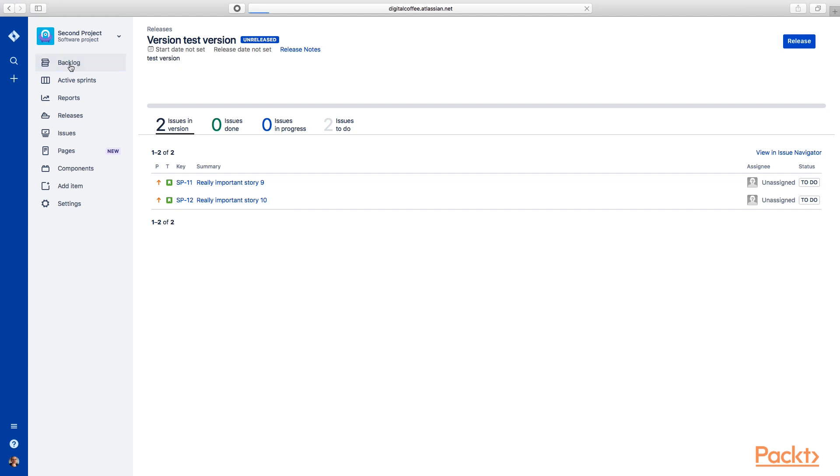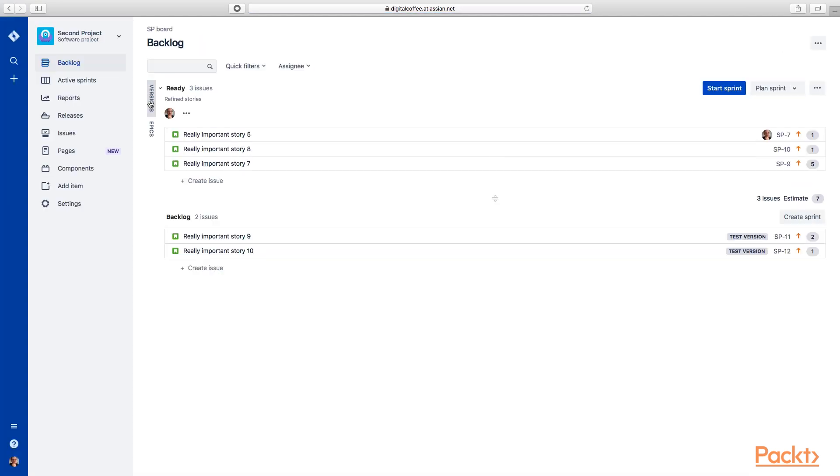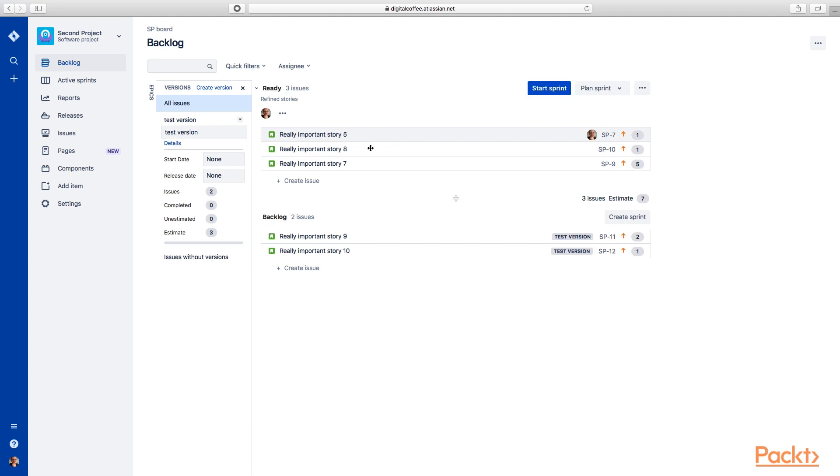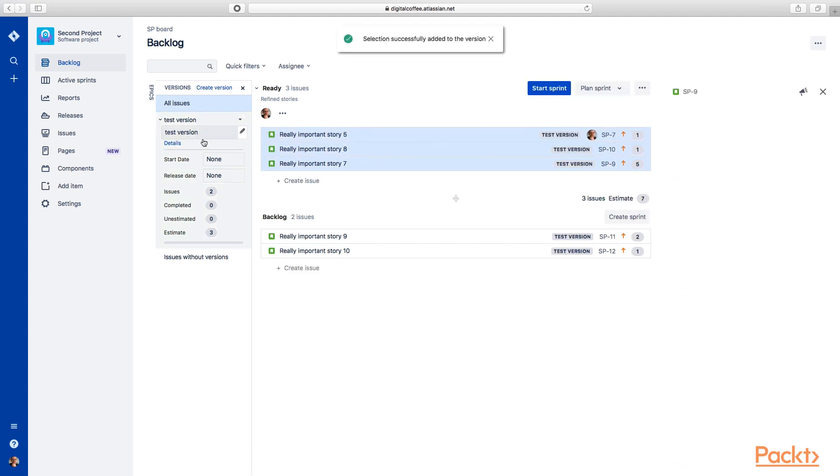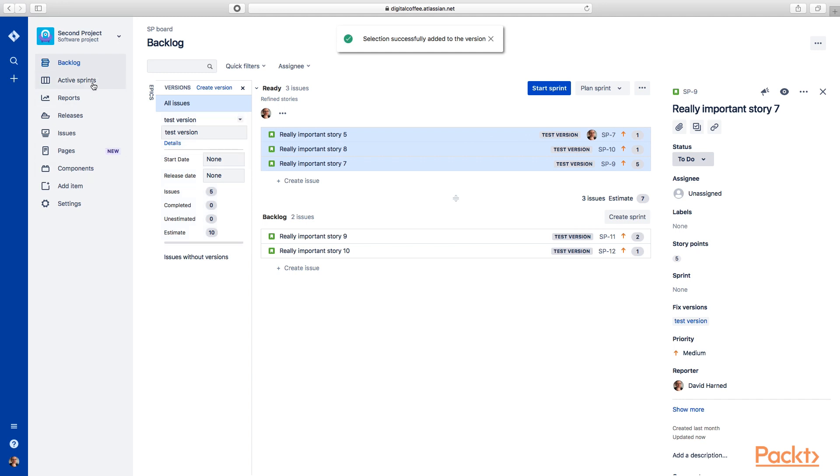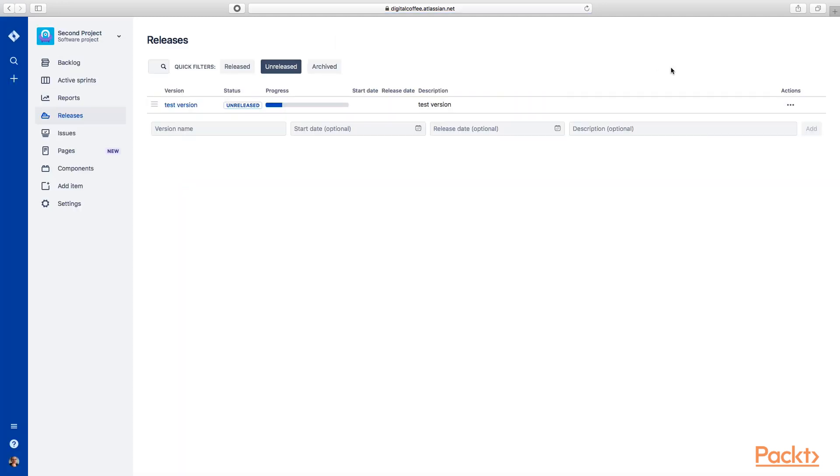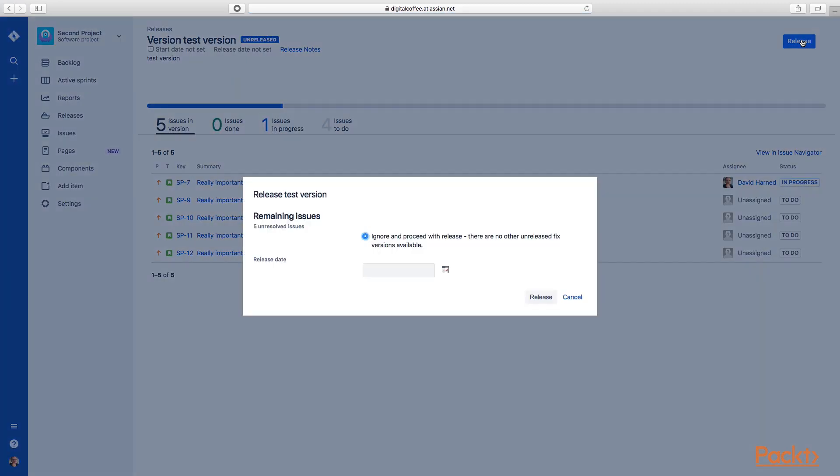So why don't we go back to the backlog? We'll put these other three stories in here, put them into this version. So now we have five issues. We'll go back to this release and then we'll go ahead and release our version.